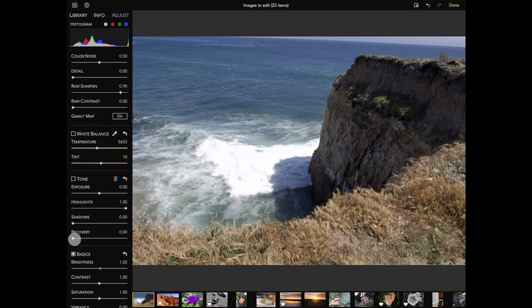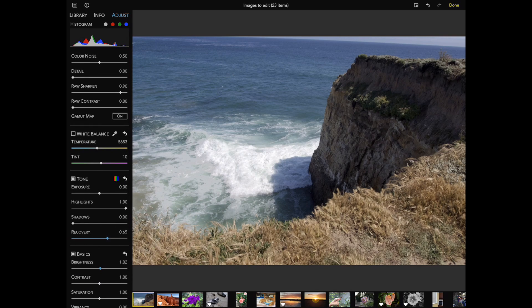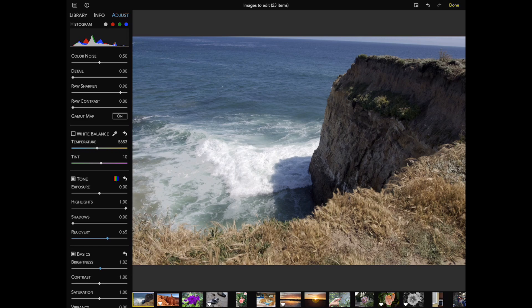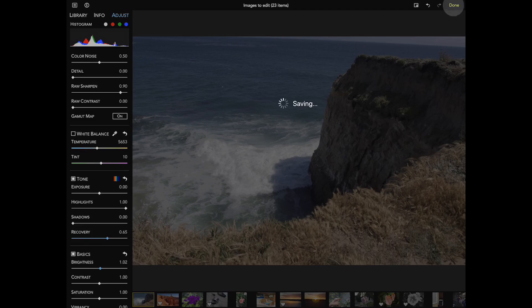Once I've done that, I can just move recovery. You can see how much more detail I got with very little work. When I've finished editing, I tap the Done button to save the image to the photo library.